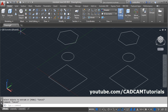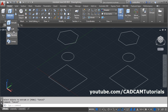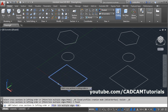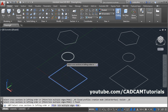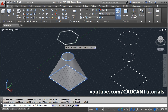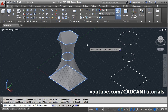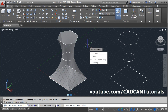Then you can give the loft command from here — click here and select loft. Then select the cross sections you want to connect by loft. Then press enter. We want to connect this cross section only — click on this cross section only.